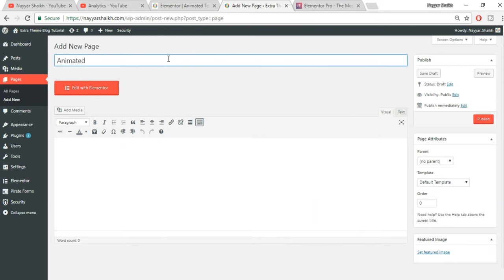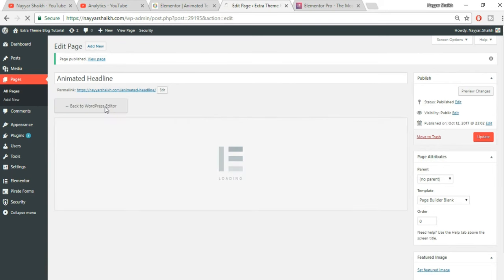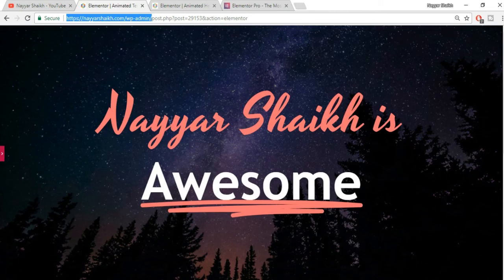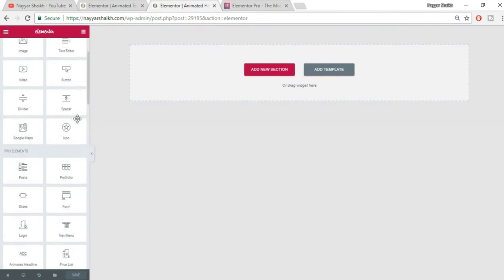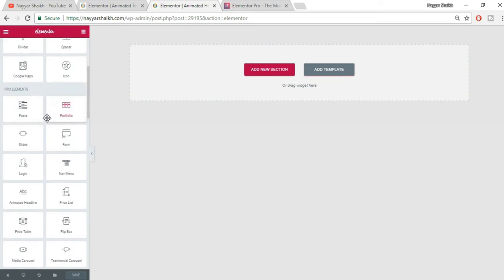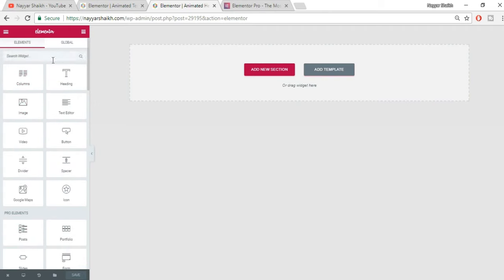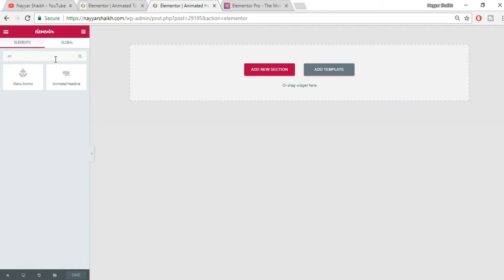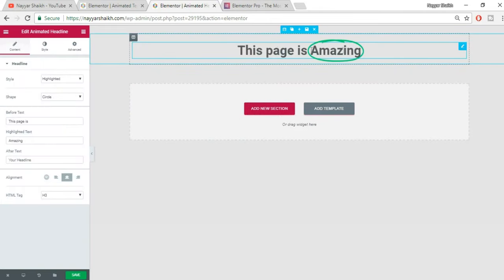Name the page anything, like 'animated headline.' Select any template, click Publish, then click the Edit with Elementor button. In the left panel you'll see Pro Elements if you're using the pro version. Search for 'animated headline' at the top, find it, and drag it onto the page.